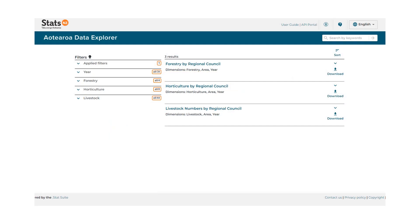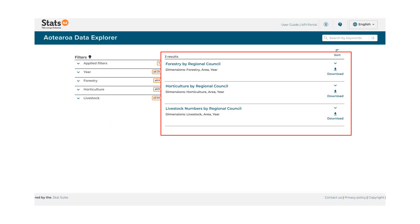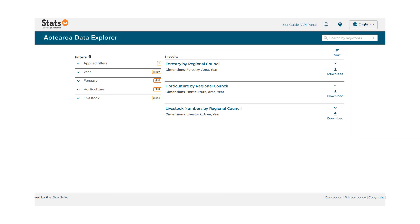You are then taken to the search results for that topic. From the search results page, you can access the search bar to search again instead of having to return to the homepage first. This search will ignore any filters you currently have applied.